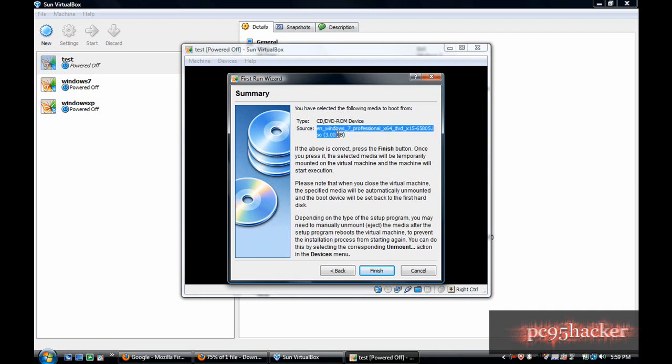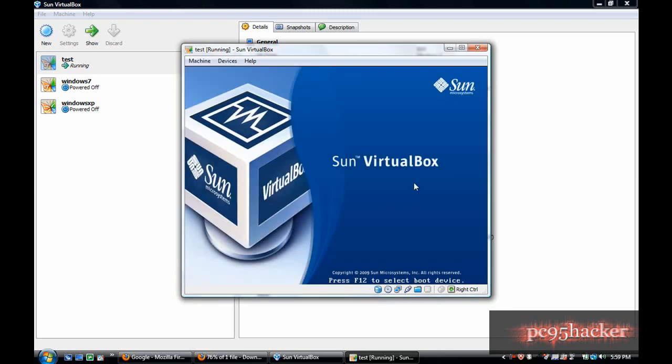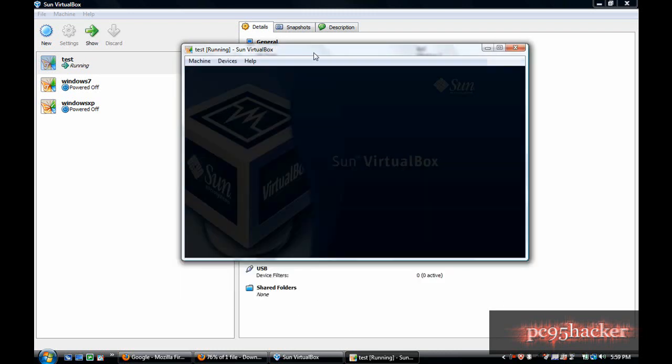It will say that it will automatically boot from the ISO that I chose, or if you insert a CD it will boot from that CD. So click finish and it will start automatically booting.